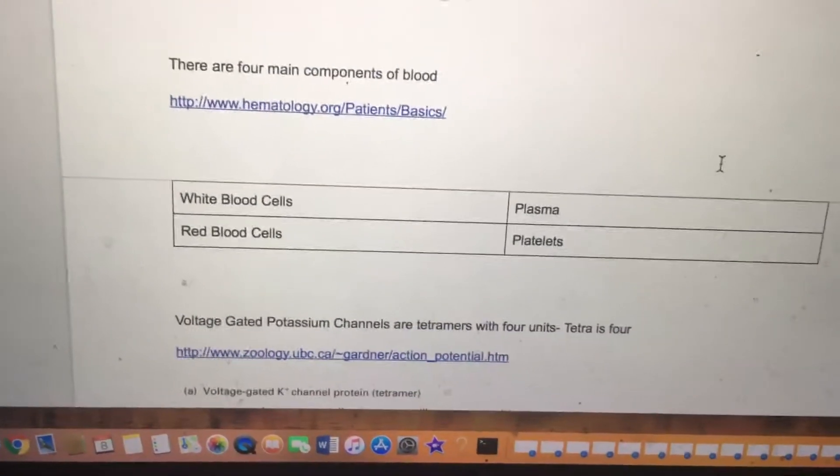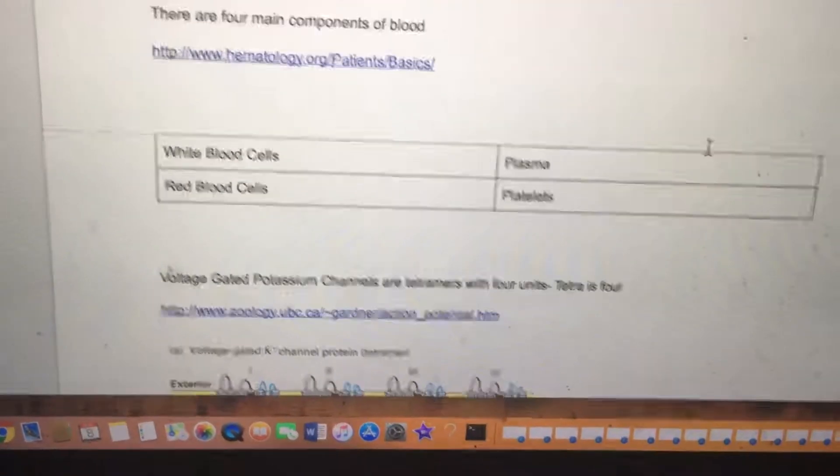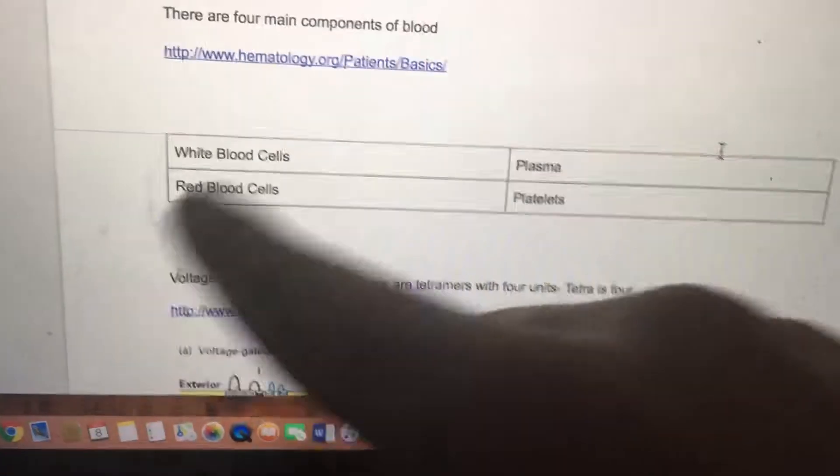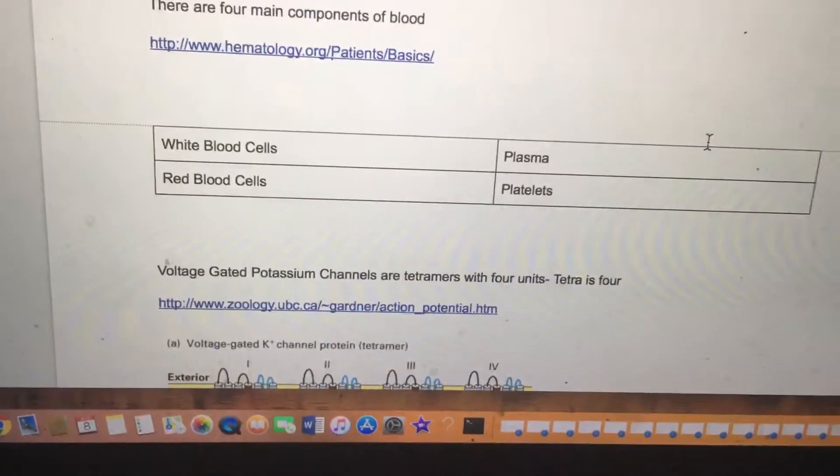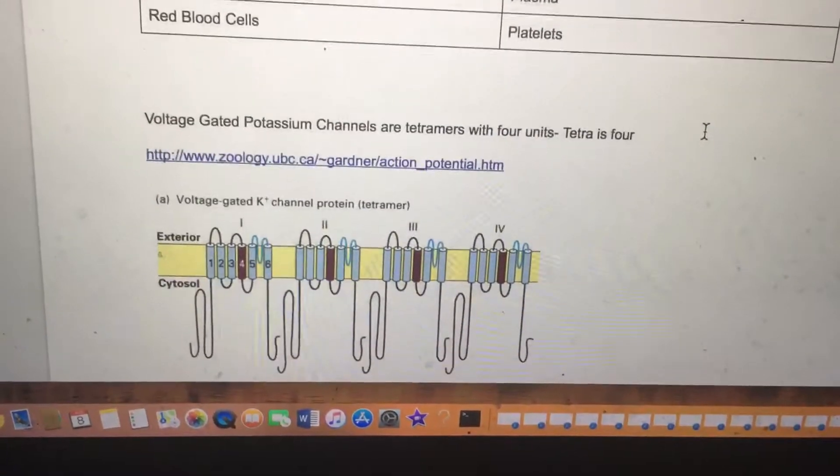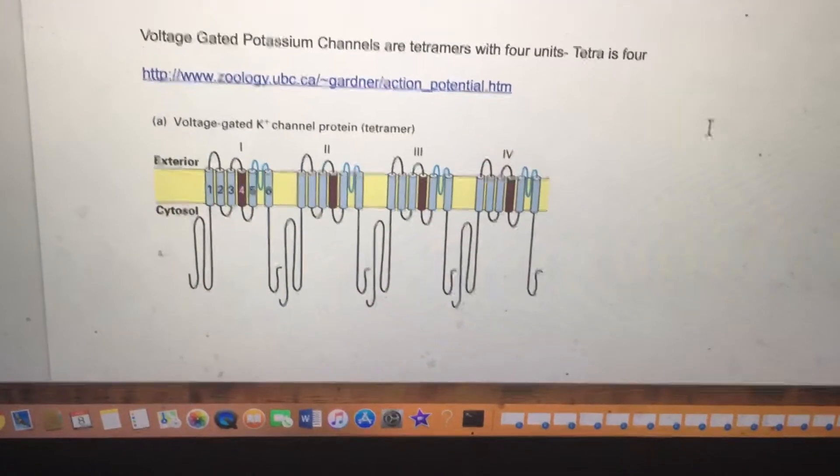There are four main components of blood: white blood cells, red blood cells — that's a duality — plasma, and then platelets, the transcendent fourth.